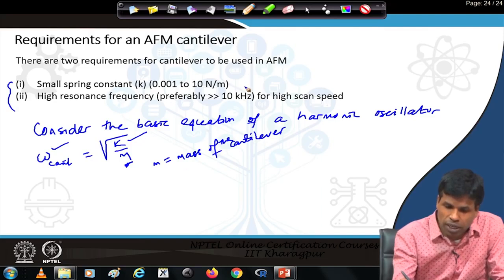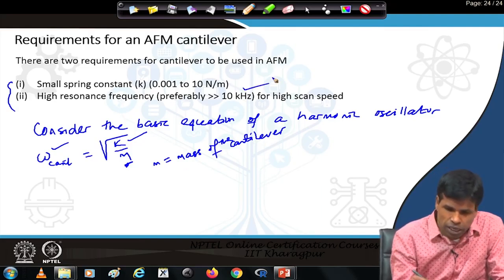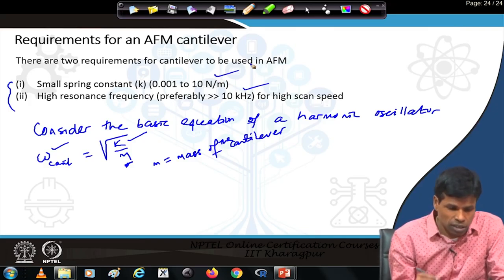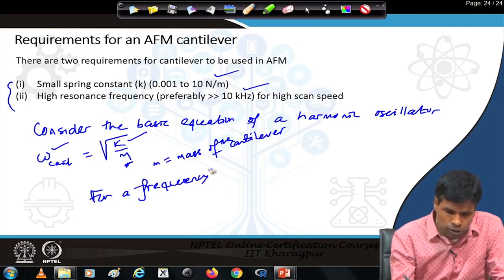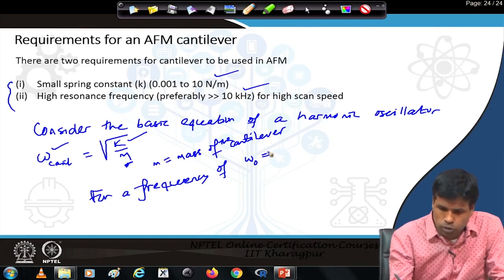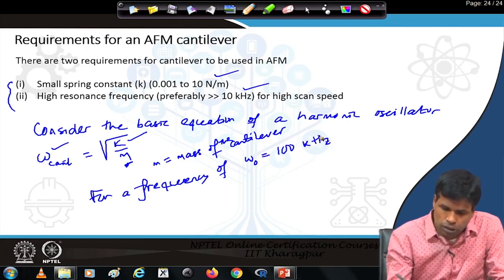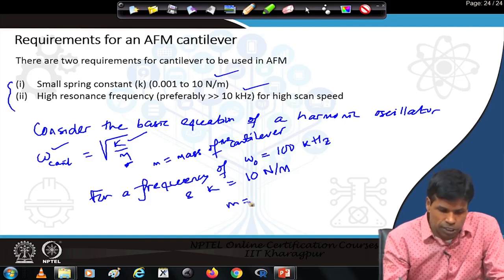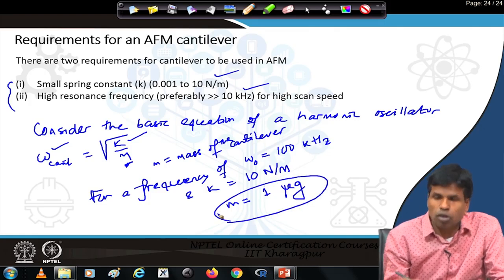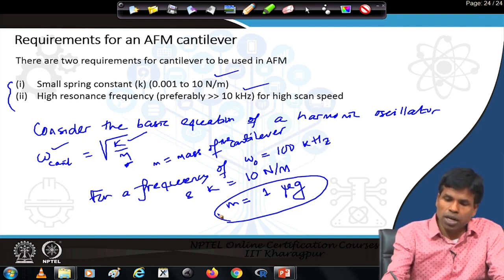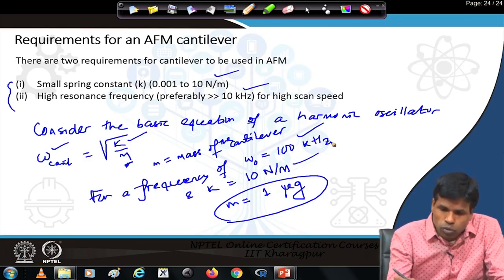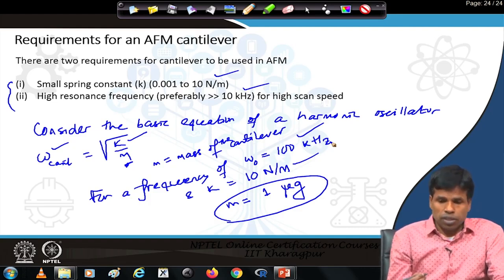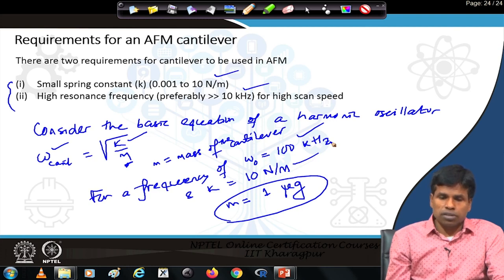For example, if our resonant frequency needs to be greater than 10 kHz and spring constant around 10 N/m — for a frequency ω₀ of 100 kHz and spring constant of 10 N/m — the mass m needs to be 1 microgram. So a cantilever of 1 microgram, a very small mass, would fulfill this desired criteria. In this way we can achieve the requirements for studying samples using AFM.